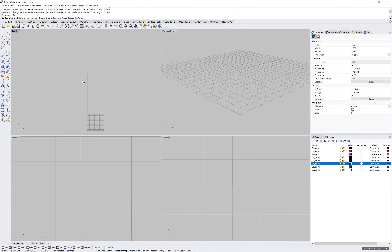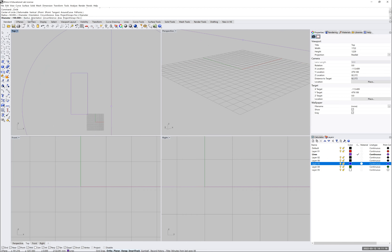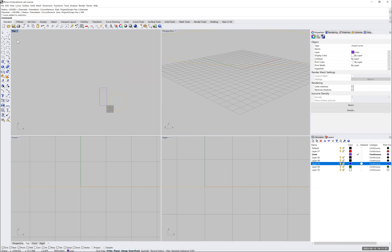This approach applies to any shape. For a circle, I define the center and, since it shows radius by default, I look at the command line and choose Diameter, then type 500 and hit Enter — giving a circle with a diameter of 500 units. The key takeaway: always keep an eye on the command line to know what's expected, and always draw on the correct layers to keep your document organized and easy to manage. In the next tutorial, we'll learn how to move forward with our projects in a more advanced way.